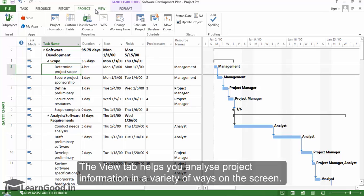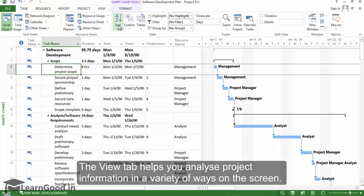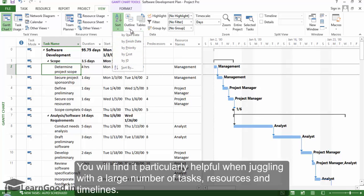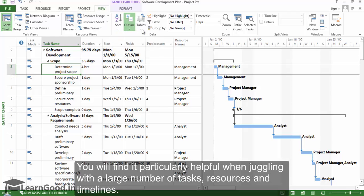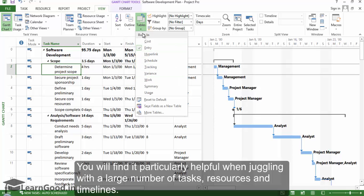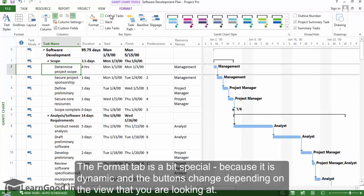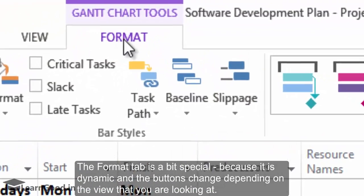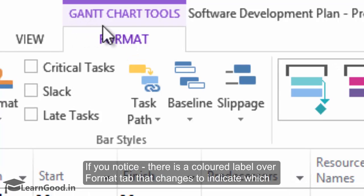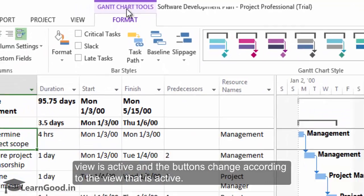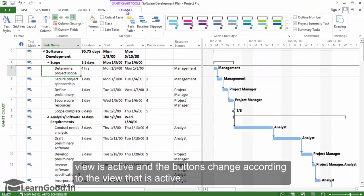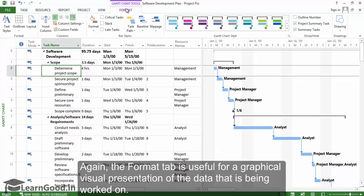The View tab helps you analyze project information in a variety of ways on the screen. You will find it particularly helpful when juggling with a large number of tasks, resources, and timelines. The Format tab is a bit special because it is dynamic, and the buttons change depending on the view you are looking at. There is a colored label over the Format tab that changes to indicate which view is active, and the buttons change according to the active view. The Format tab is useful for a graphical visual presentation of the data you are working on.